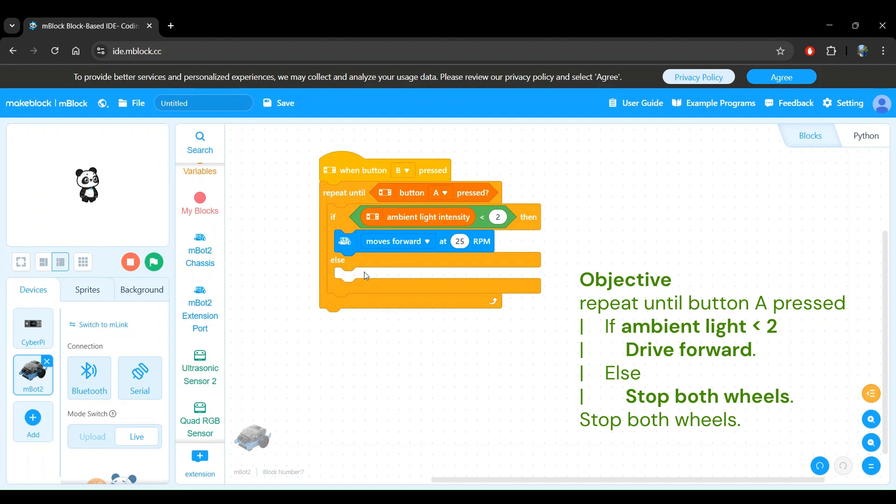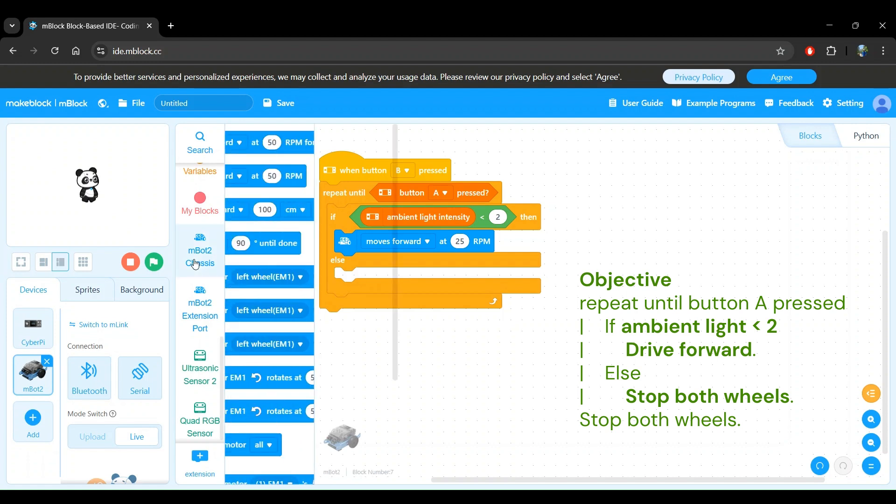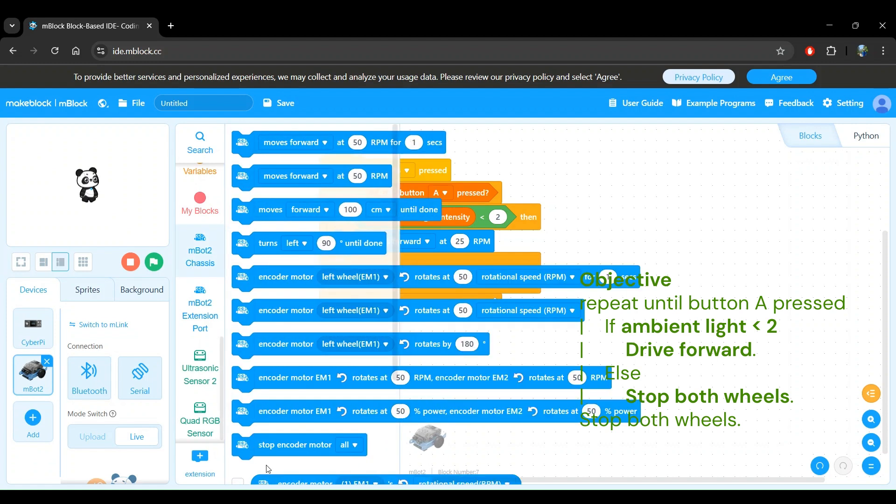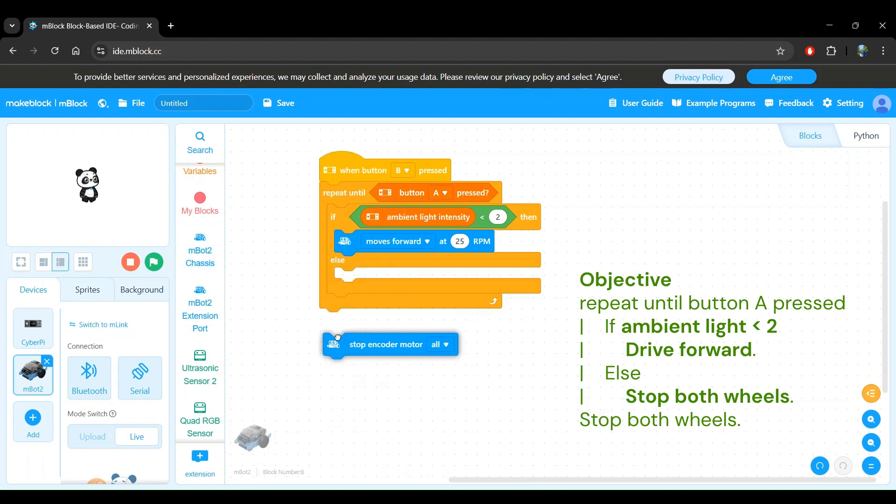Let's go back to the MBot chassis block category and we see the stop encoder motor all block. This will help stop the robot's wheels. So let's click and drag this into our else block.